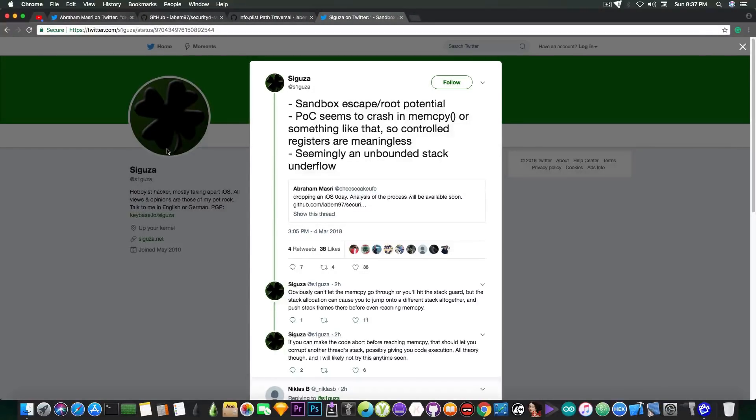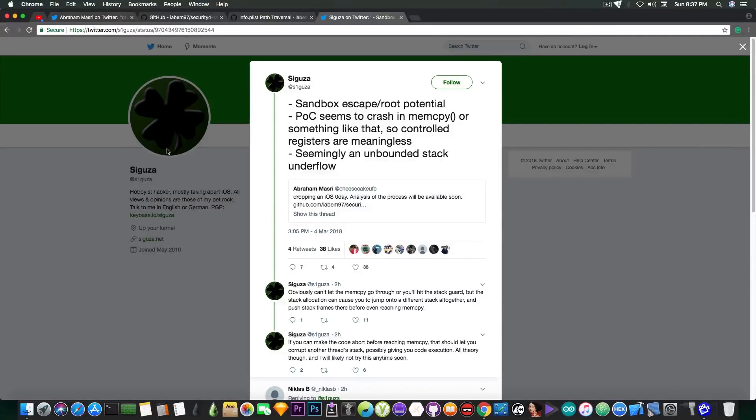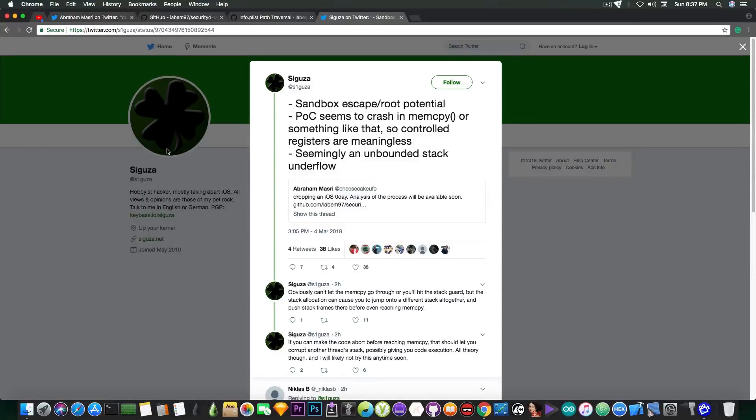Now, according to Saegusa, the vulnerability or flaw that Abraham Masri found in iOS 11.3 has the potential of sandbox escape, which is indeed useful for the jailbreak, but due to the nature of the vulnerability itself,